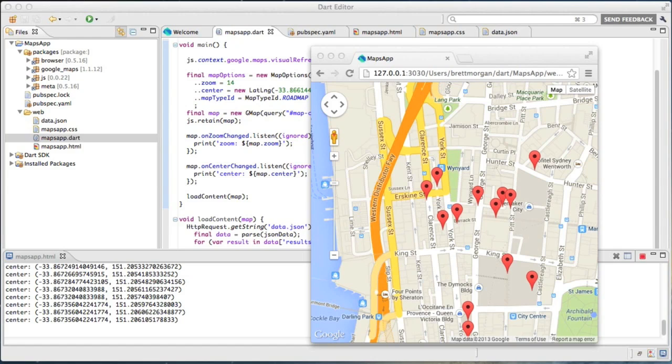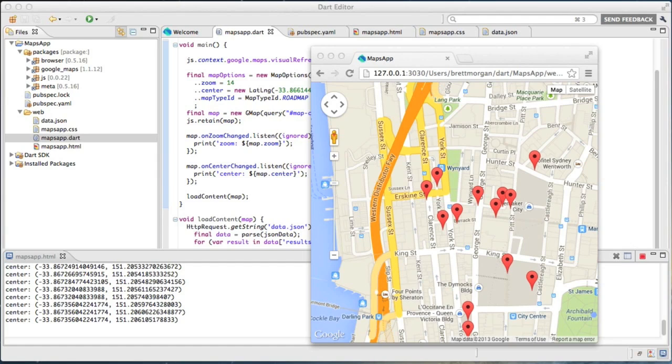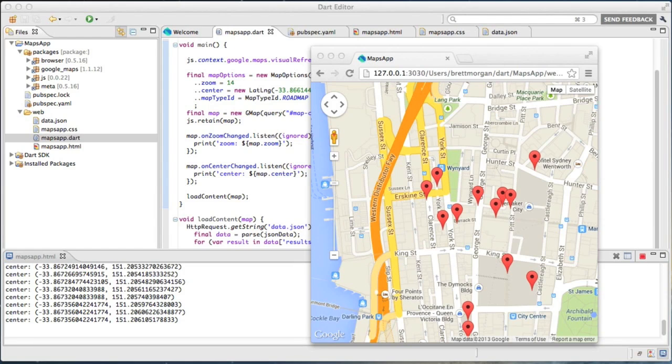What have I shown you here? I've shown you how to easily use Google Maps from Dart. Just a handful of lines of code has us visualizing JSON data on a map. Please reach out to me on Google Plus if you have any questions. Thank you.